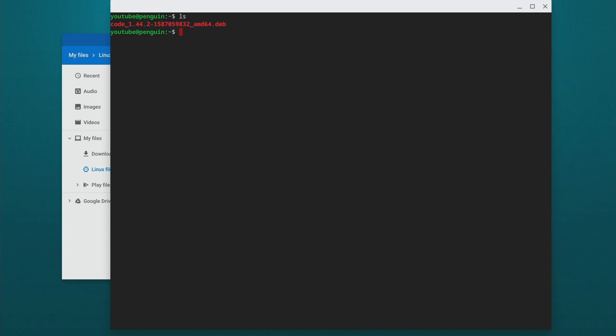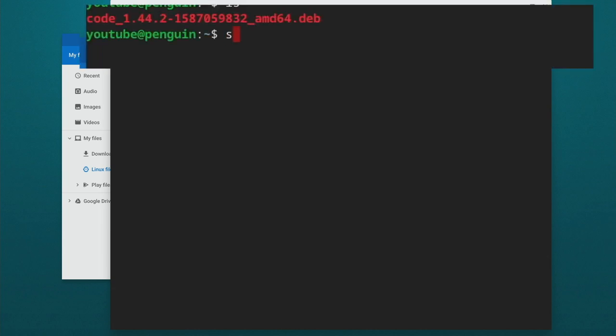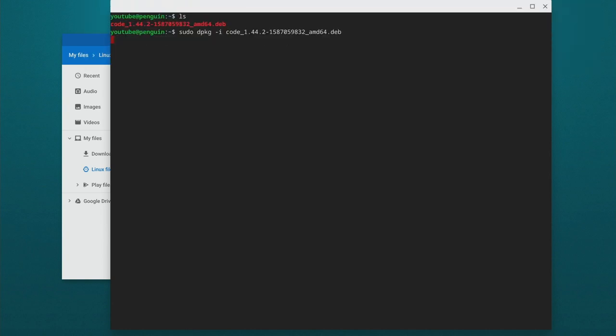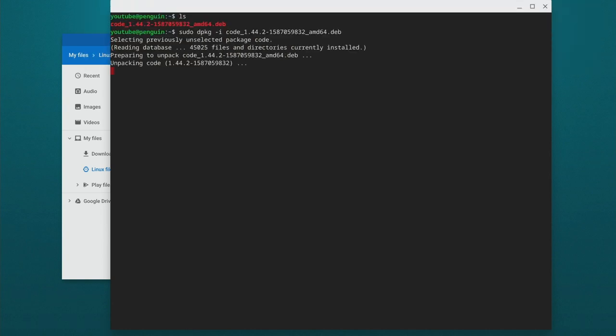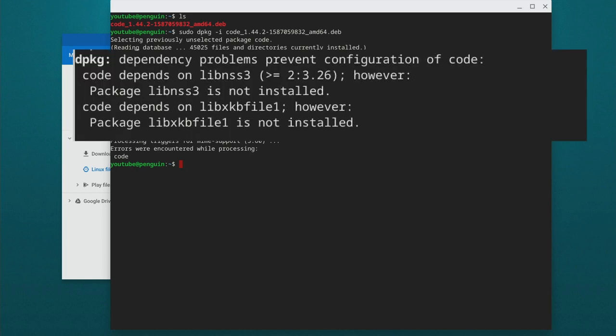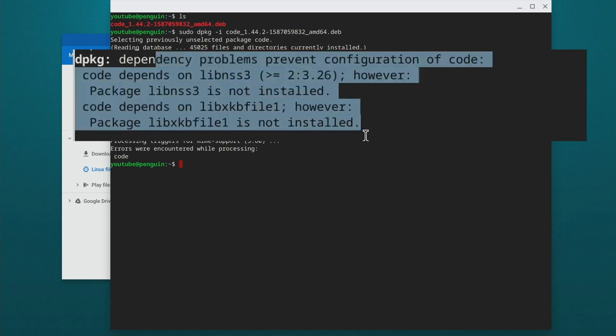So we're going to install this by the command line now. So what we want to type is sudo dpkg -i, and then just start typing code and then hit the tab key. It'll auto fill in the rest of the name and we can hit enter. Now hopefully it'll have all the dependencies, but we may need to satisfy some. And dependencies are just other applications that need to be installed before this application will work. So we can see there's a few of these that we need to satisfy.